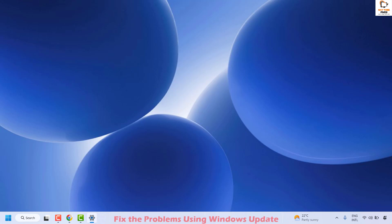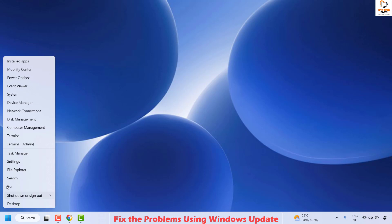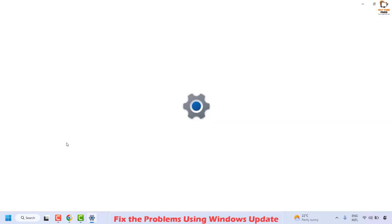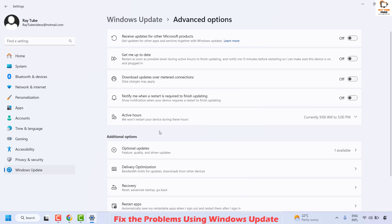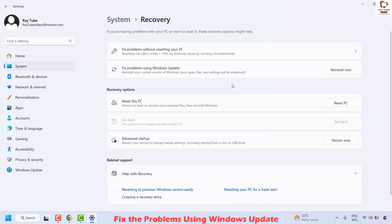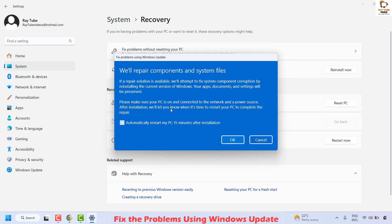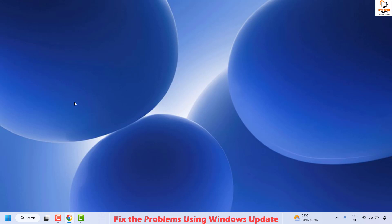If still unresolved, the next step is to fix the problem using Windows Update. Right-click the Start button, click Settings, go to Windows Update, click on Advanced Options, then click on Recovery. You will see an option which says Fix Problems Using Windows Update — click on Reinstall Now. This will repair Windows system file components. Click OK, your computer will restart, and once back on the desktop check if your issue has been resolved.